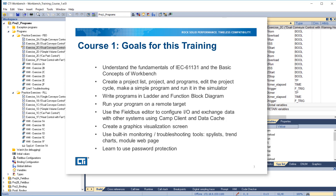Use the field bus editor to configure IO and exchange data with other systems using camp client and data cache. Create a graphics visualization screen. Use built-in monitoring and troubleshooting tools, spy lists, trend charts, and the module web page. Learn to use password protection.